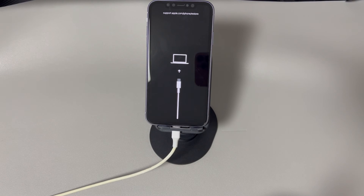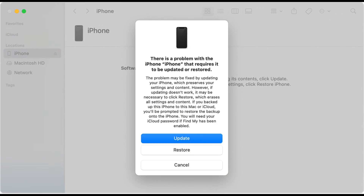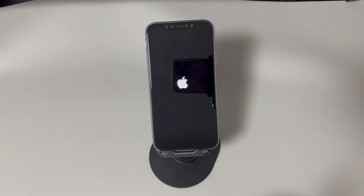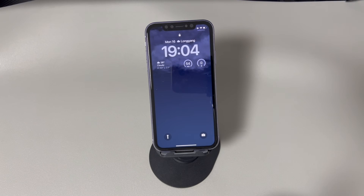Once your iPhone is in recovery mode, keep it connected to the computer and go to iTunes or Finder. You should see a dialog box offering update and restore options. Choose the update option to download and install the latest available iOS version. The process might take a long time, so please wait patiently. Once done, let your iPhone restart and see if it still shuts off and restarts automatically.